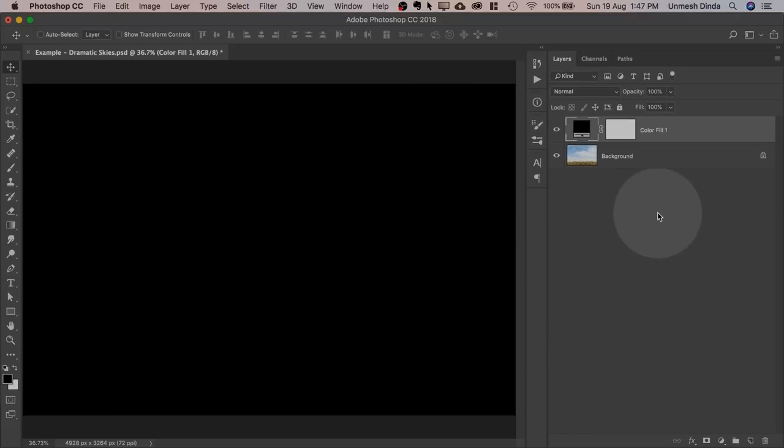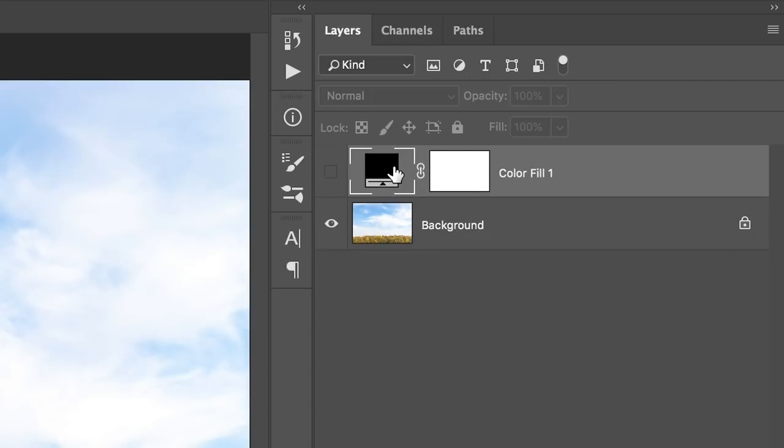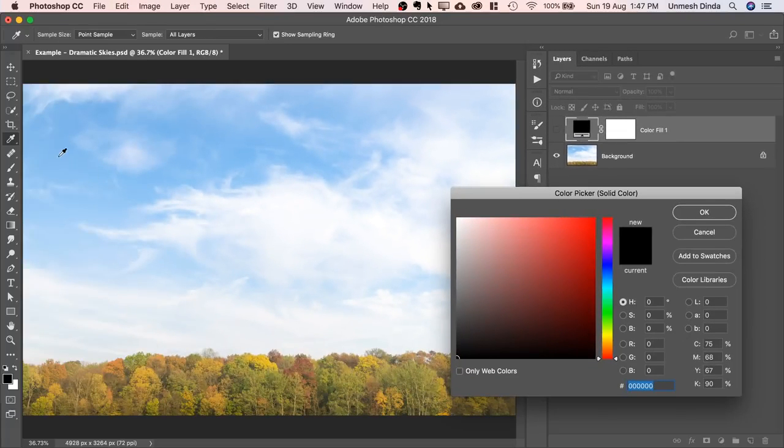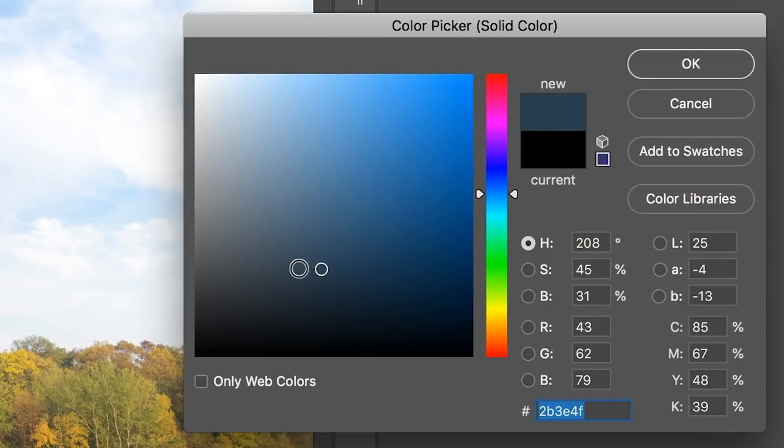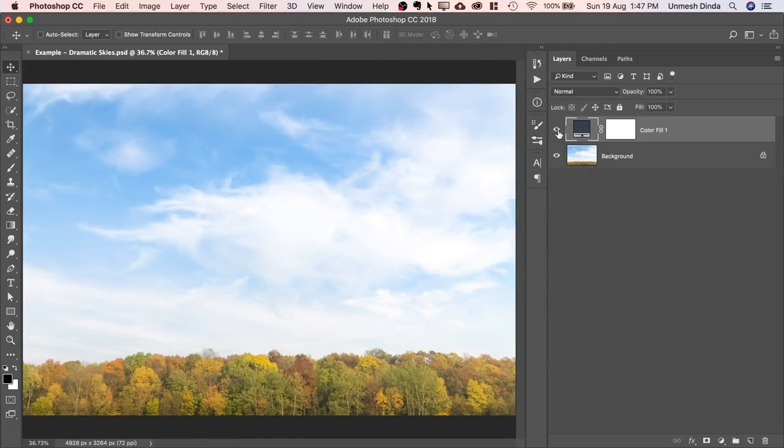Just hit OK, doesn't matter which color it is, and then turn it off. Double-click on the symbol and sample the sky color. All we need to do is make it darker and desaturate it a bit. Hit OK, and then turn it back on.